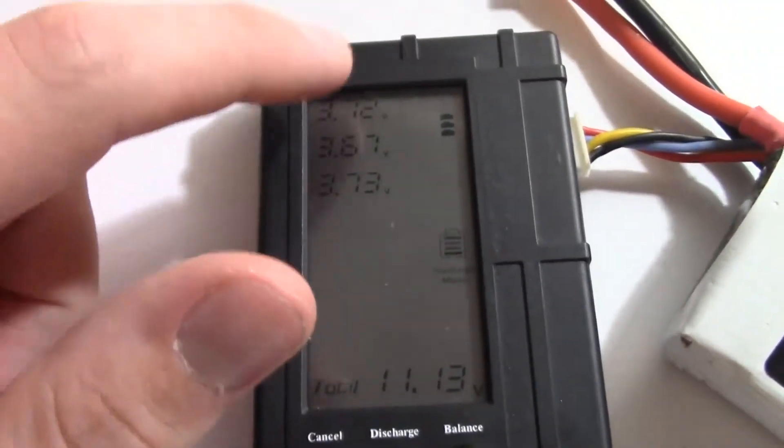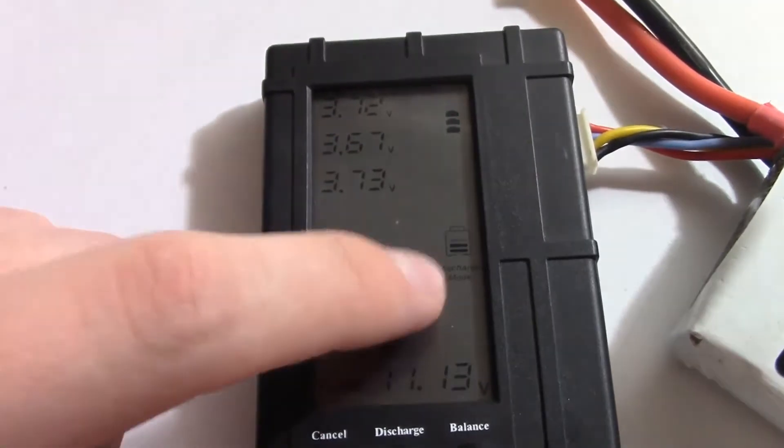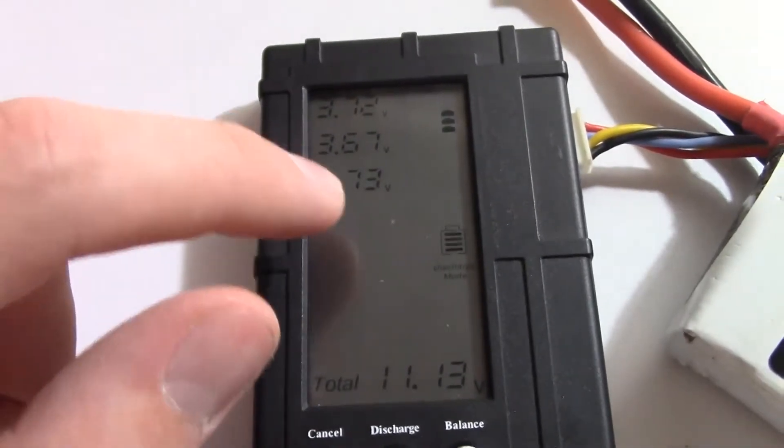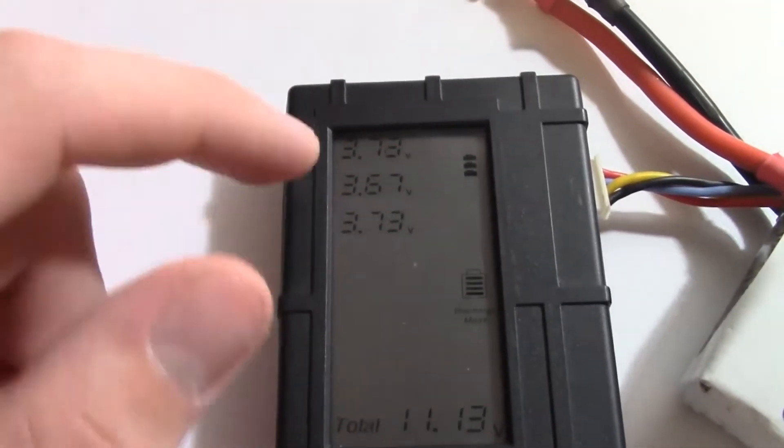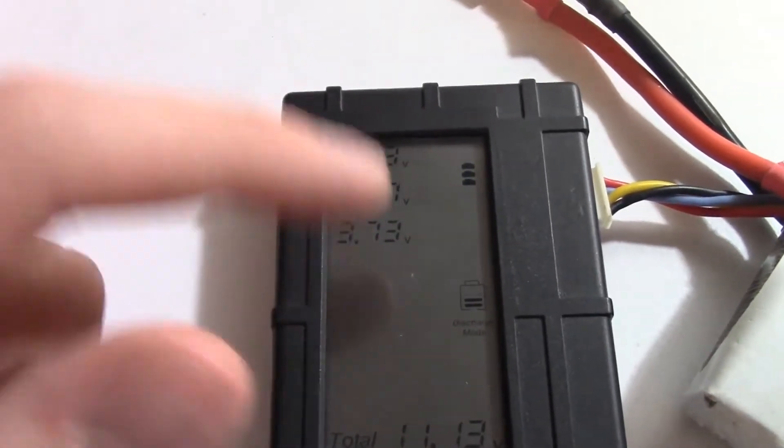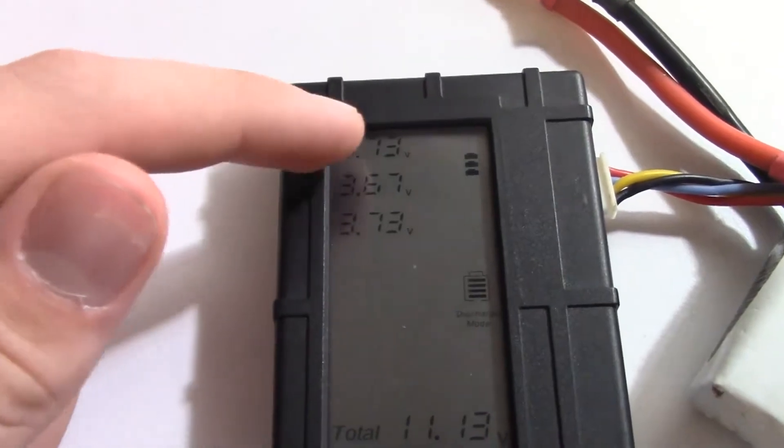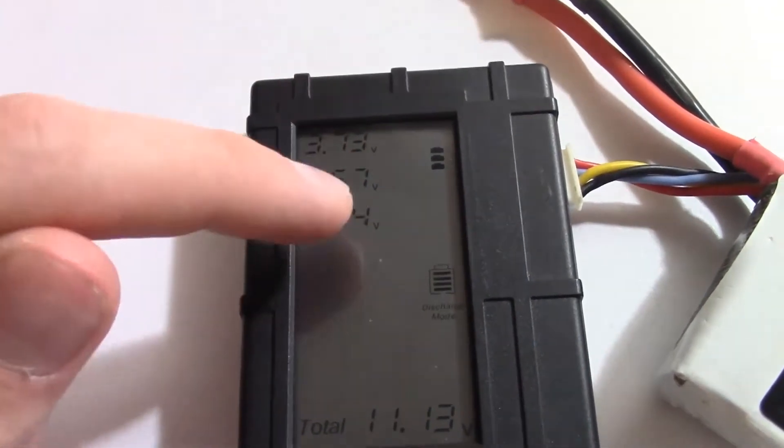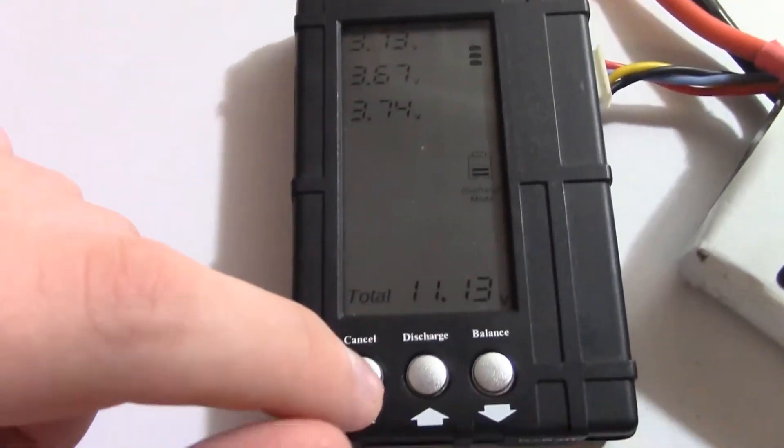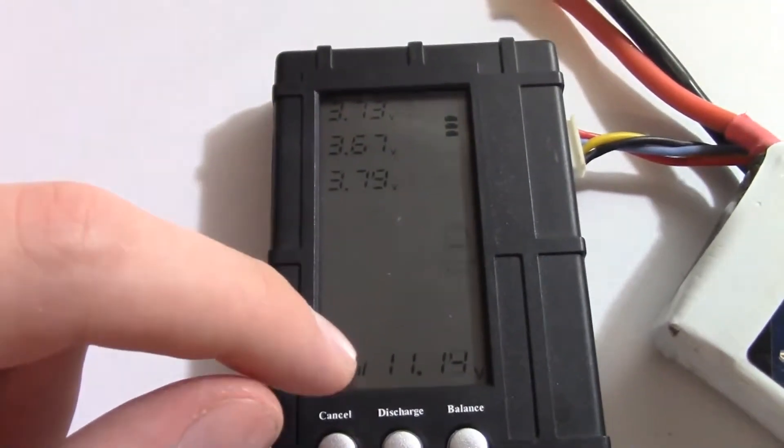Of course mine are all too low to use the discharging setting but that would be a great thing for like a fully charged battery that you want to get down to a safe storage voltage without having to use it.